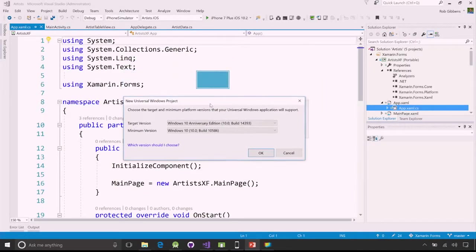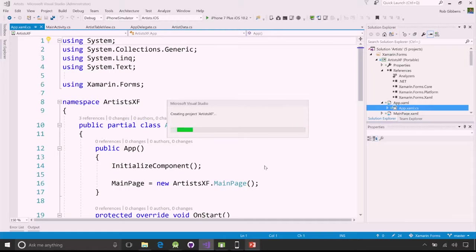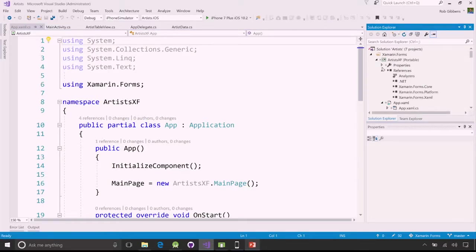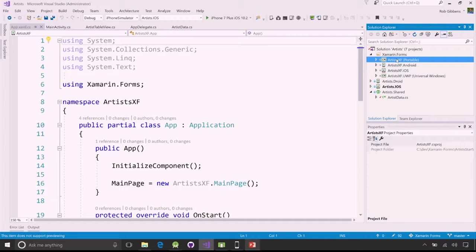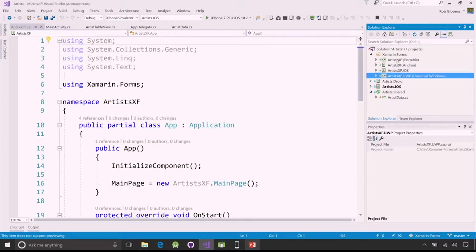Visual Studio is creating our projects now. Notice we have four new projects: ArtistXF — our portable class library where shared UI and business logic goes — plus three platform-specific projects: Android, iOS, and UWP. For UWP, that doesn't just mean phone — UWP runs on any Windows 10 device, phone, desktop, HoloLens, or Xbox. So we can target Xamarin.Forms at an Xbox app or a HoloLens app and leverage all the UWP benefits.